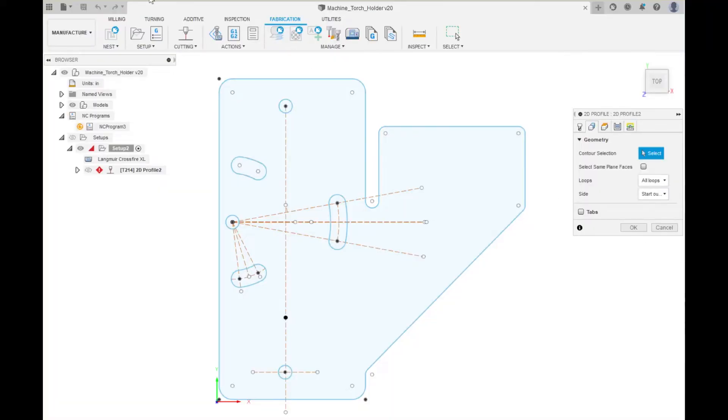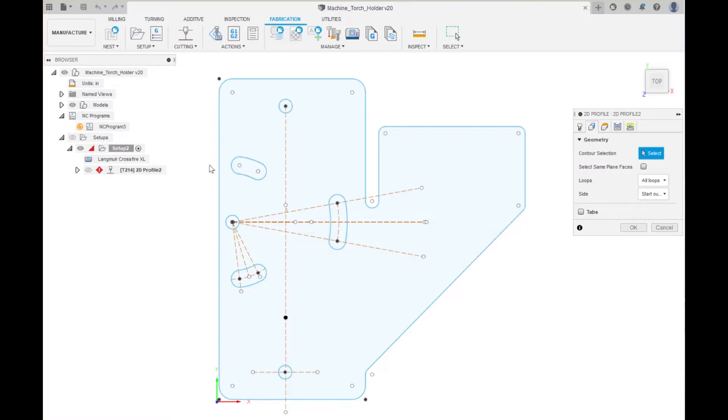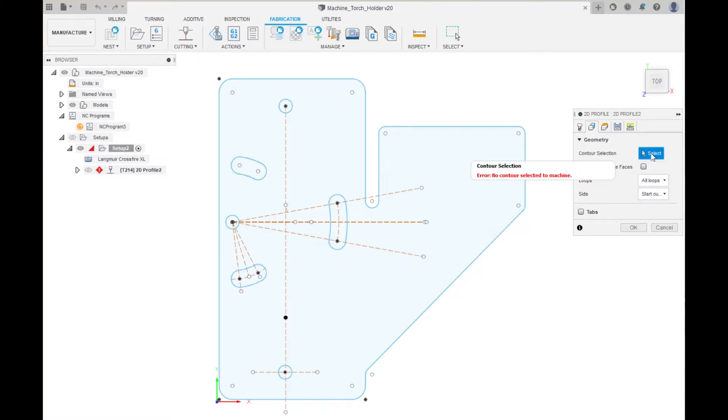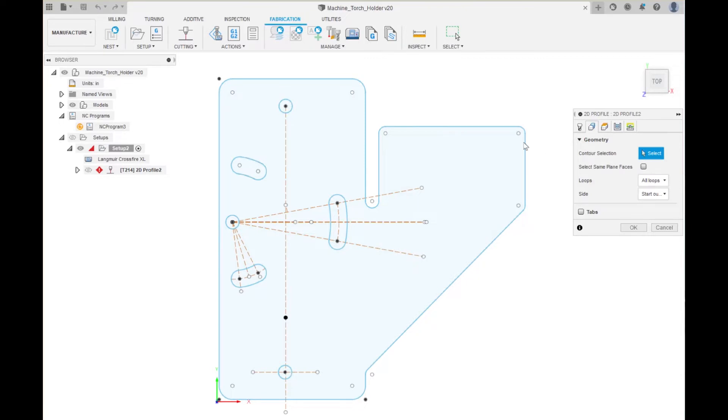Okay we are now in the Manufacturing section and 2D Profile and we are going to be looking at geometry where we are going to be doing the contour selections. So it is in the select mode so we are going to come over here and we are going to click, but before we do that.